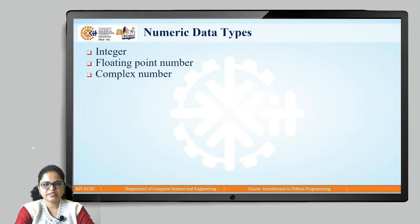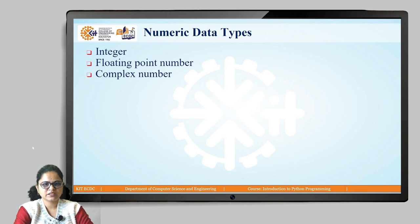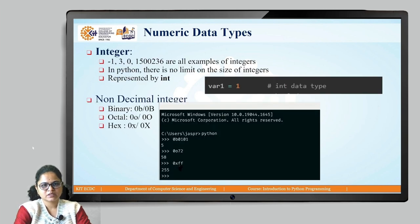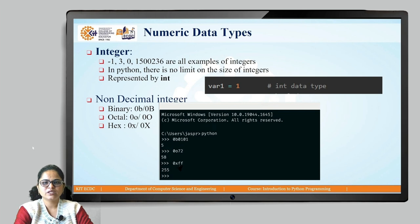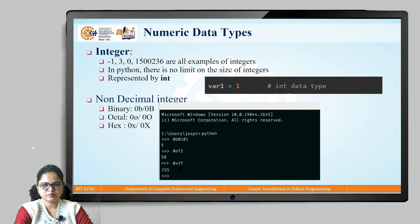First we will look at the numeric data type. In numeric data types, as we have seen, there are three kinds: integer, floating point number, and complex number. The integer data type holds only integer values — numbers without a decimal point — and there is no limit on the size of integers we can store in a variable.